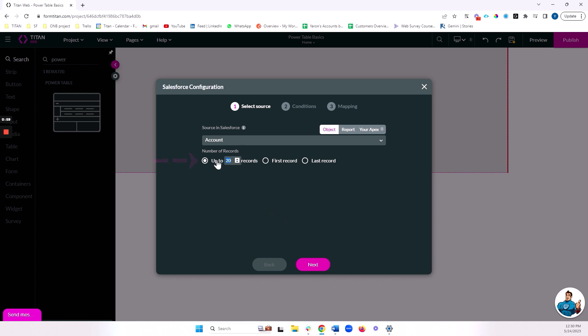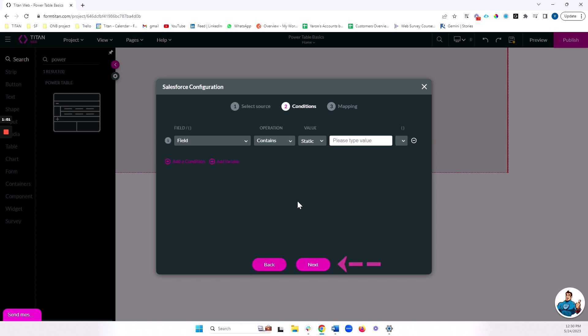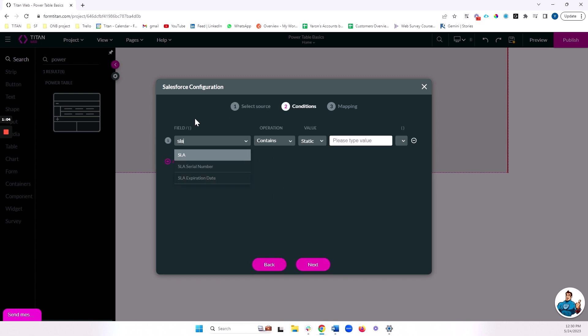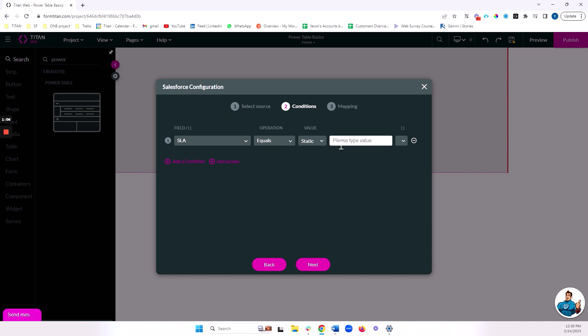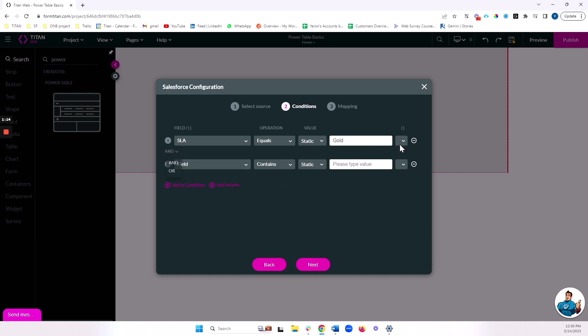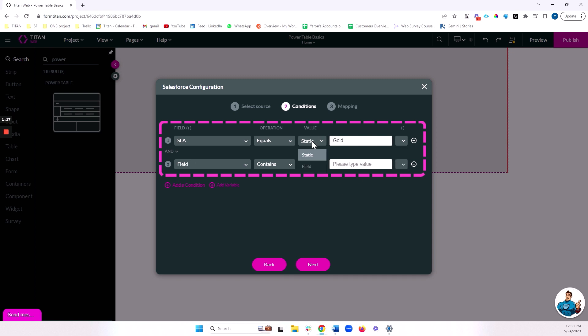I'll bring 20 records from an account, and I'll write a condition here, say that the SLA needs to equal gold. Keep in mind you can do much more complex conditions with many rules and or statements with parentheses if you need, and we can also reference fields from our project, not just give static values like this, but we can also have built into our condition values that exist on our project.